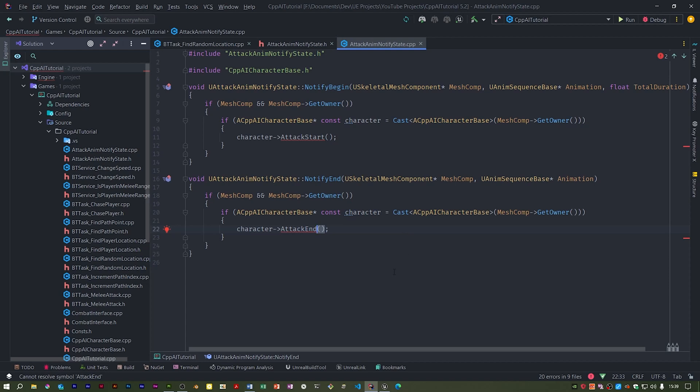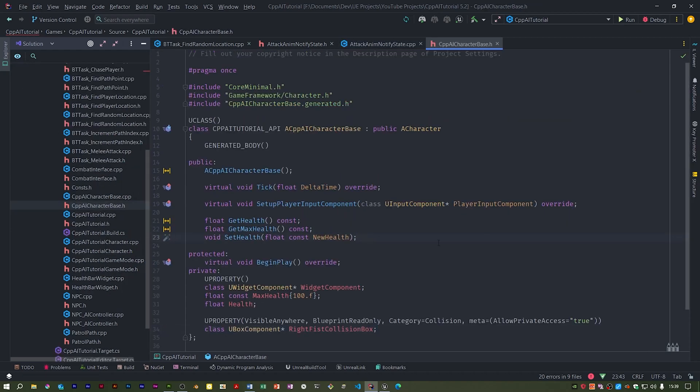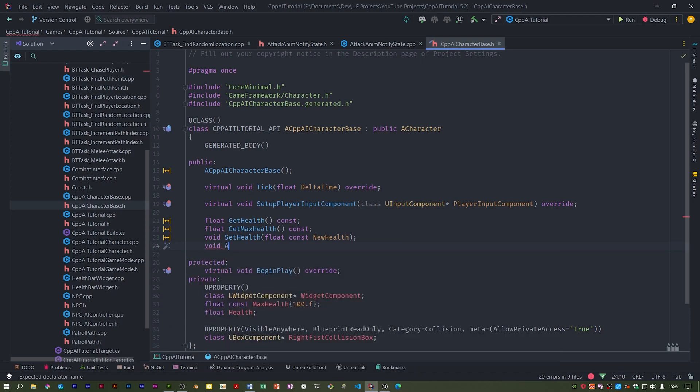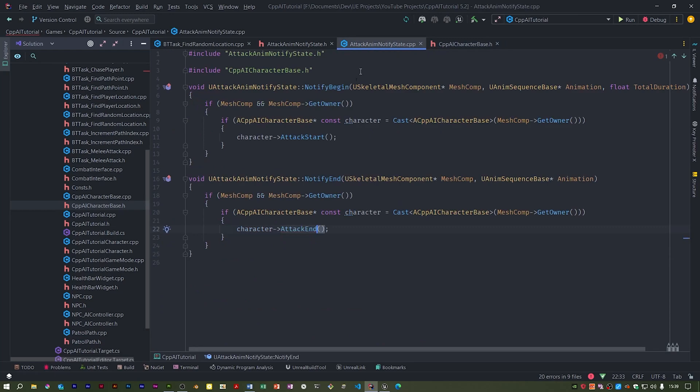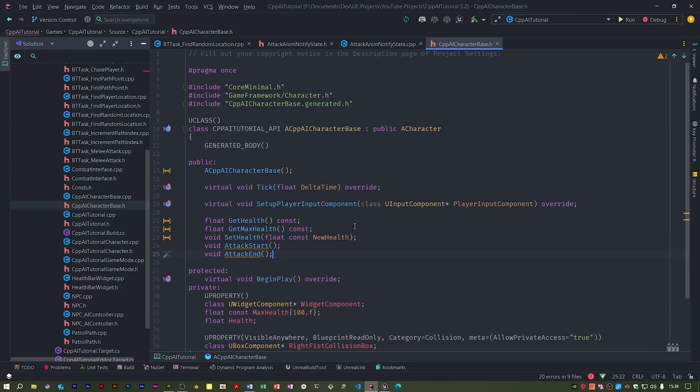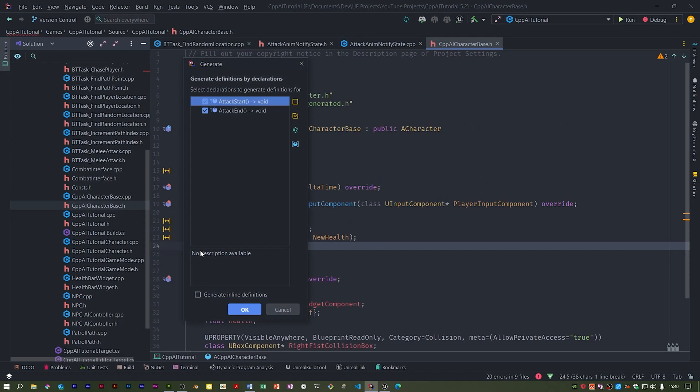So I need to add these to the character base class, not the specific subclasses. So in the public section, we just need two void functions like so. I'm hoping now that gets rid of those errors, which it does. So we need to create those.